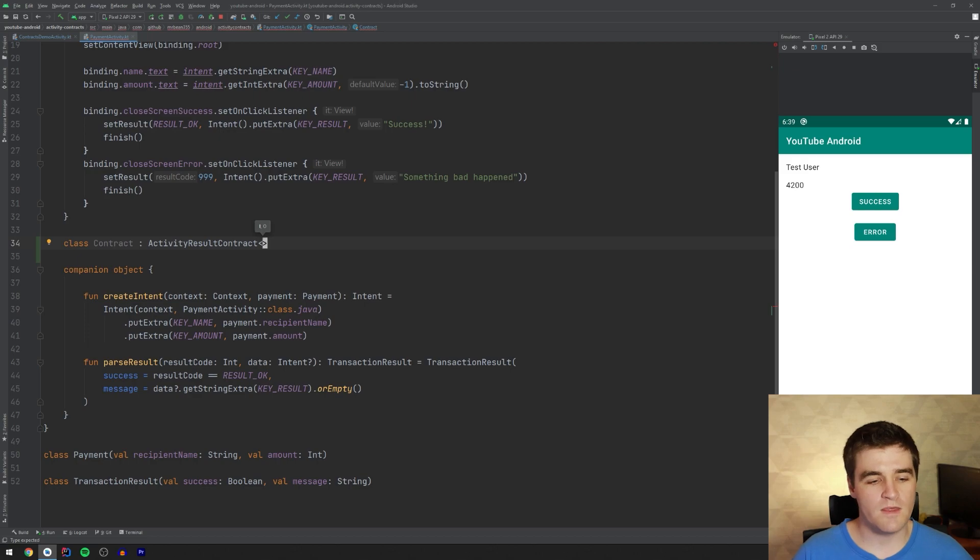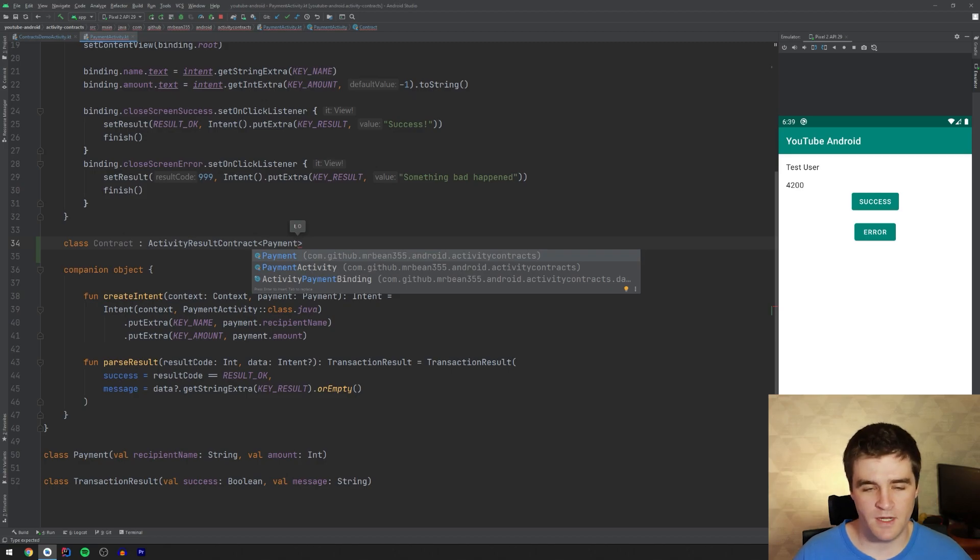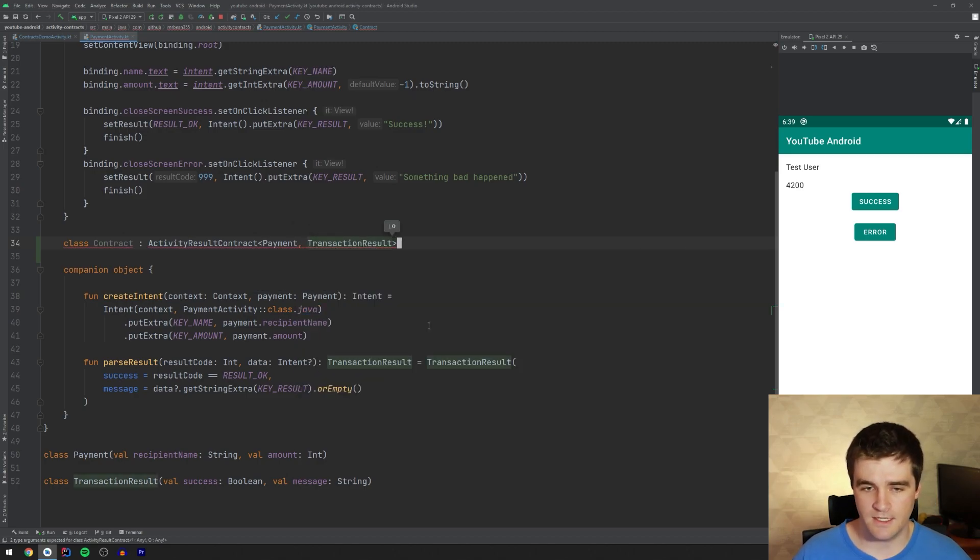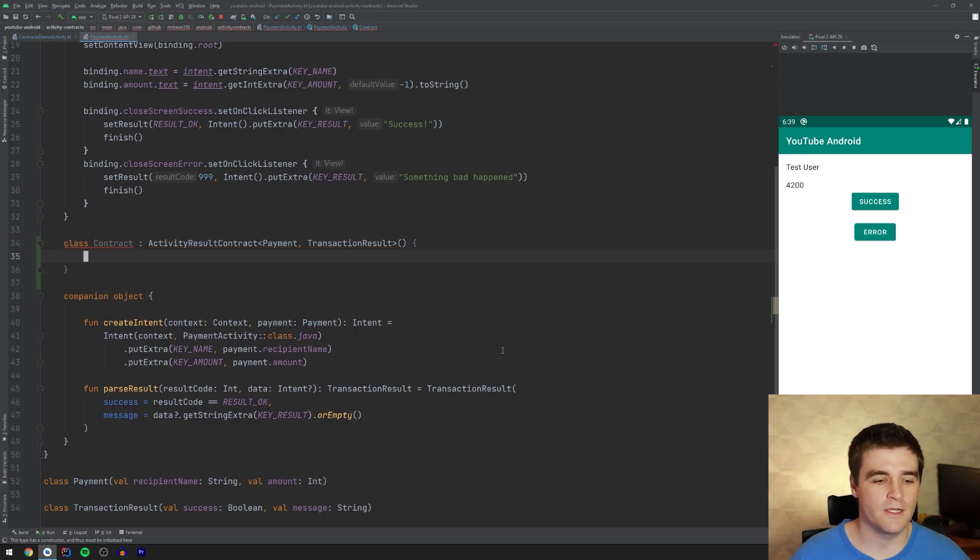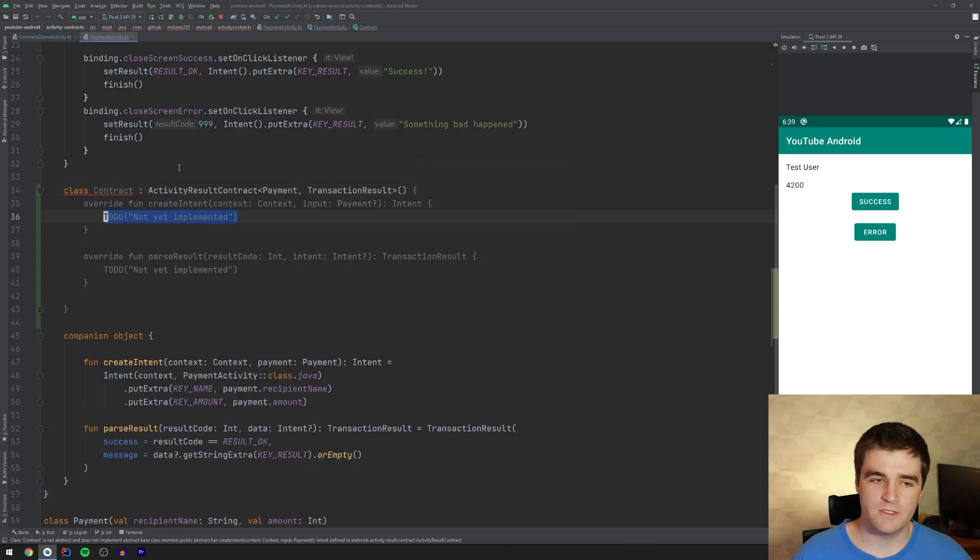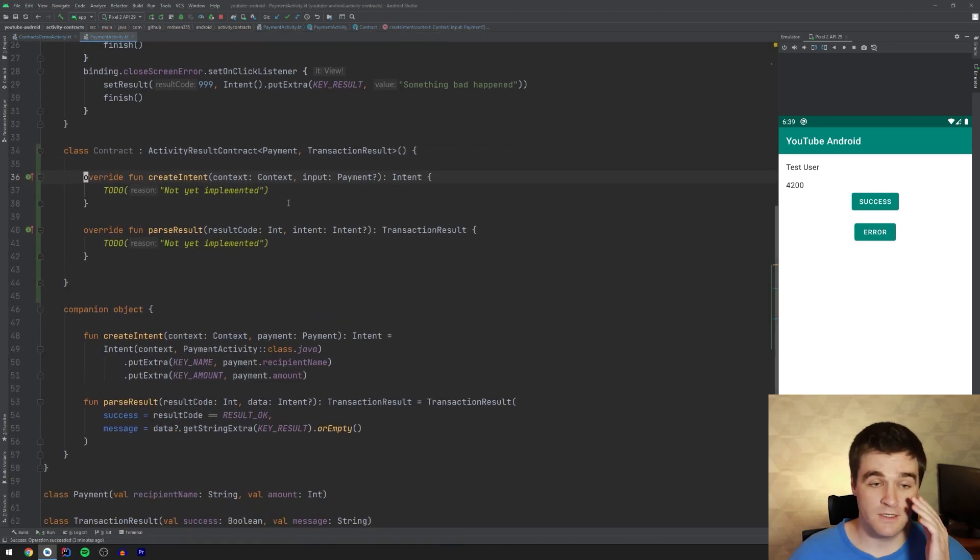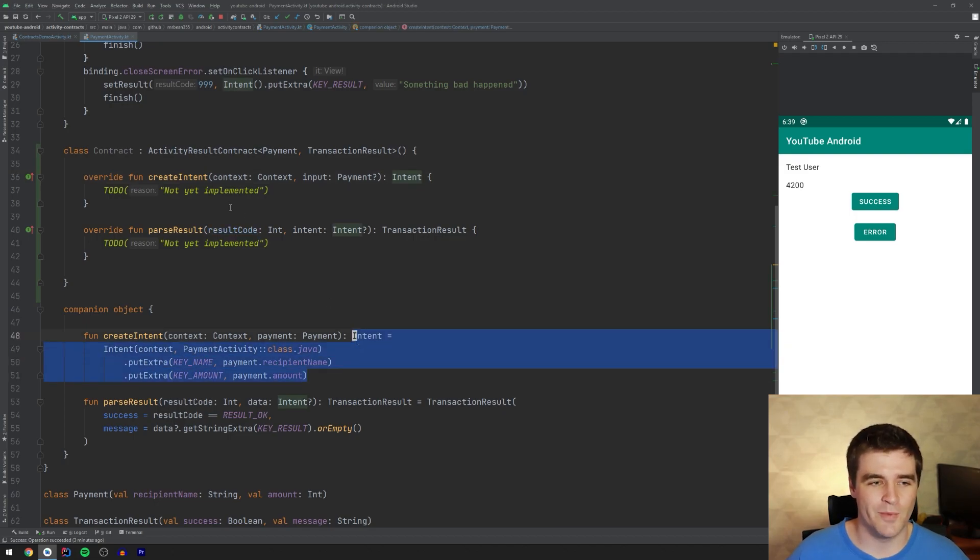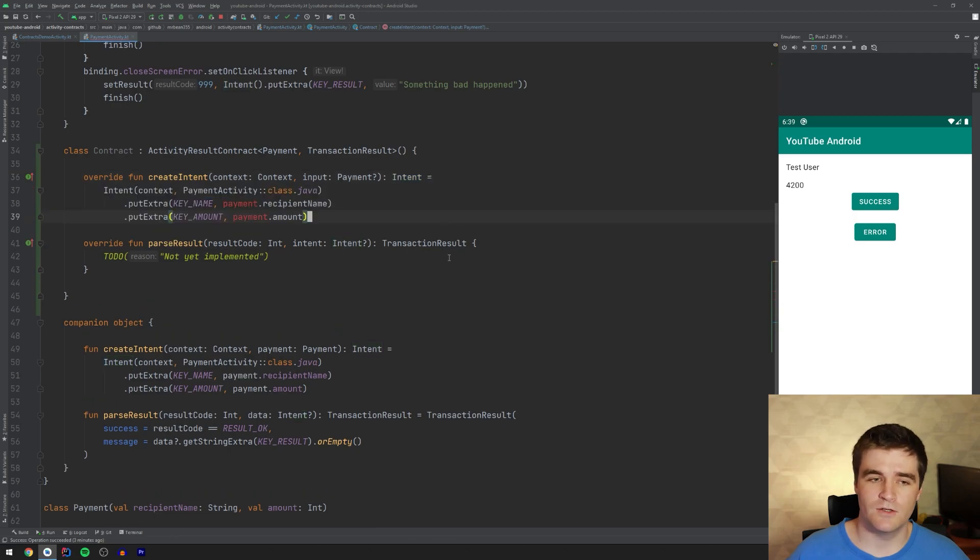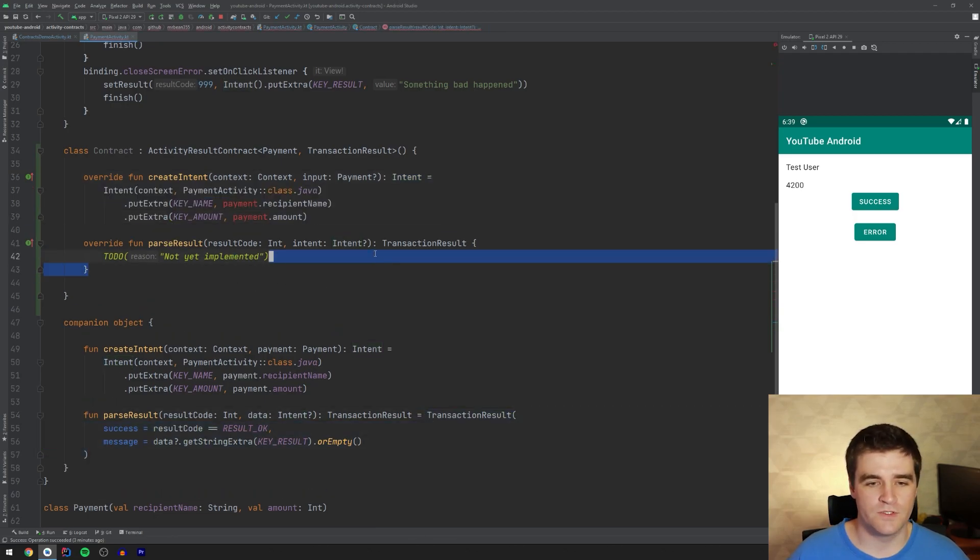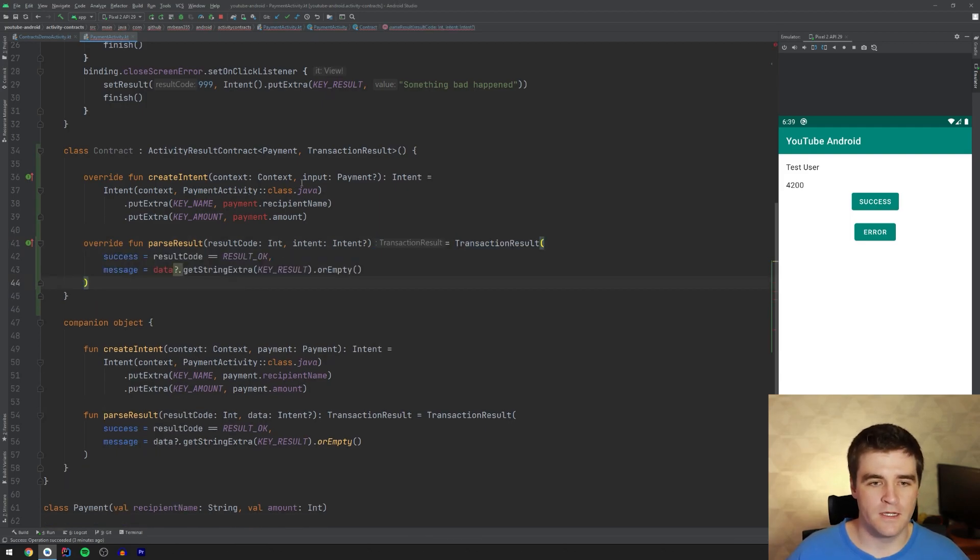You can, again, see those objects at the bottom there. Inside here, there's two methods to go and implement, which is very similar to the static ones that I had before. So I'm literally just going to copy paste, as any good developer knows how to. And same for the parsing of the result part. Right.